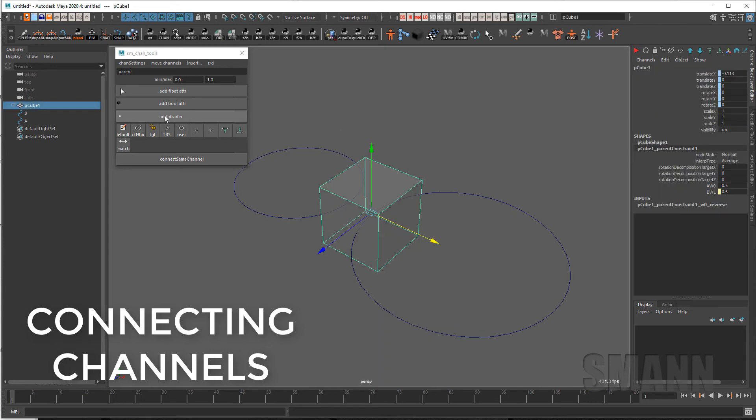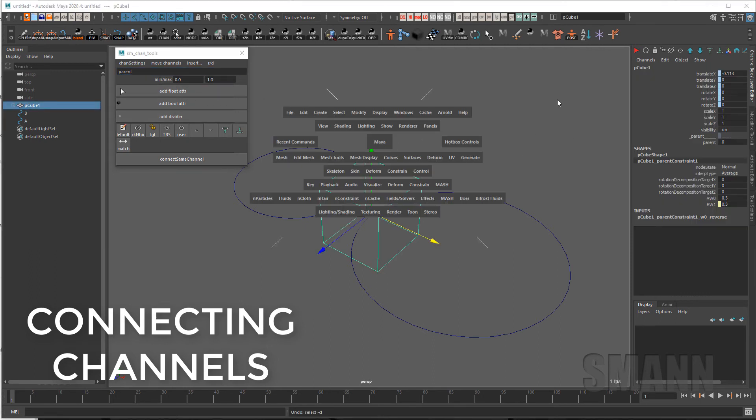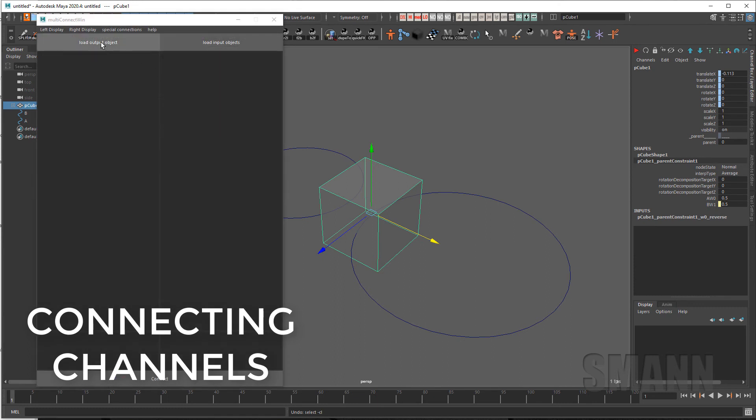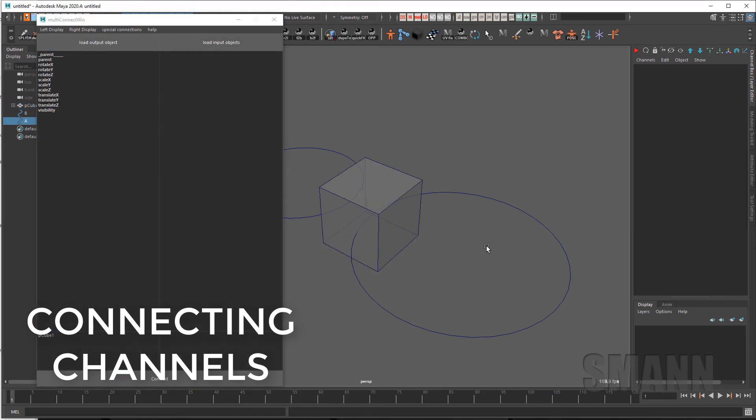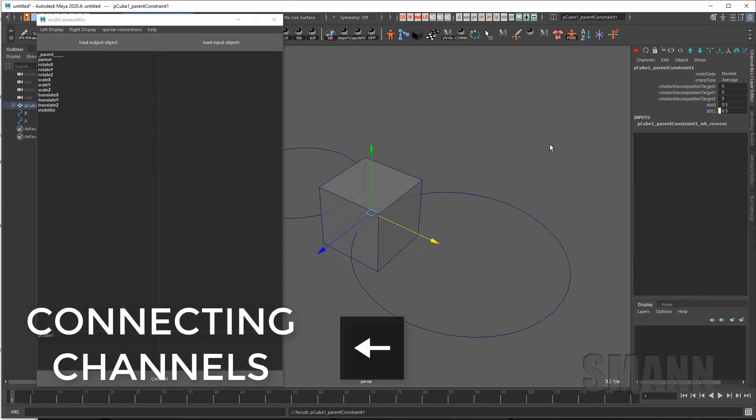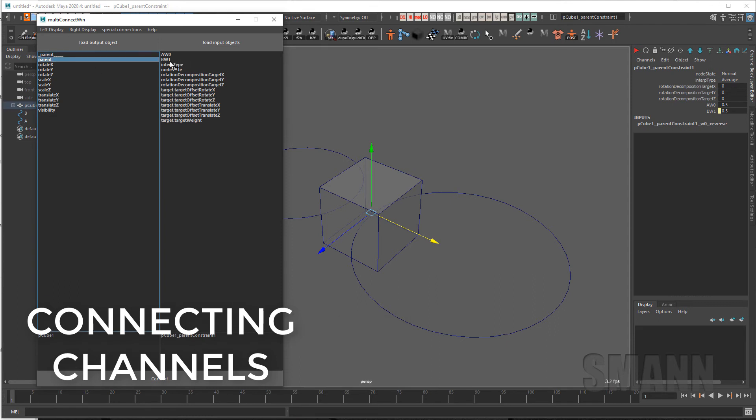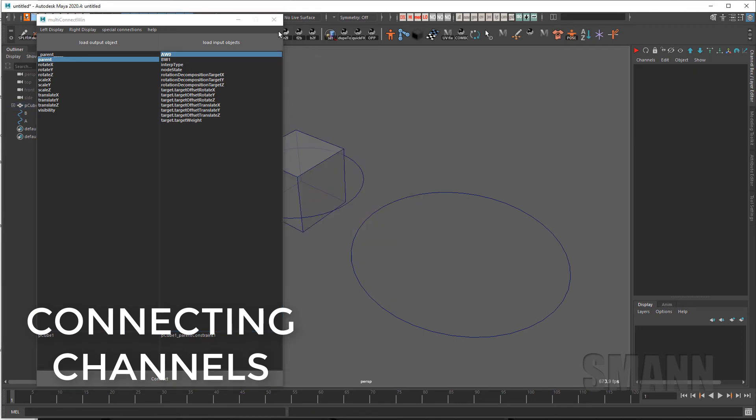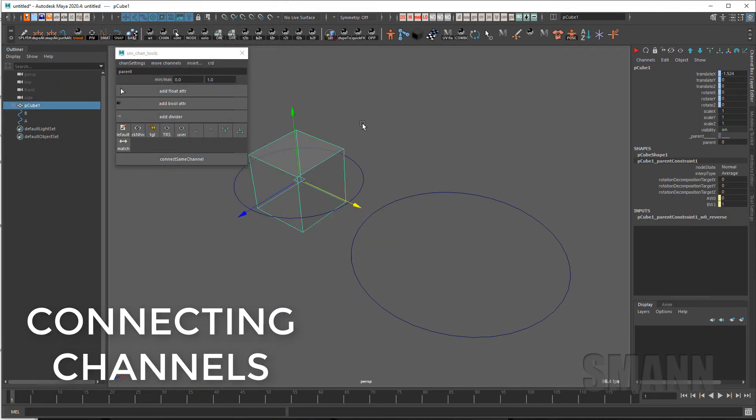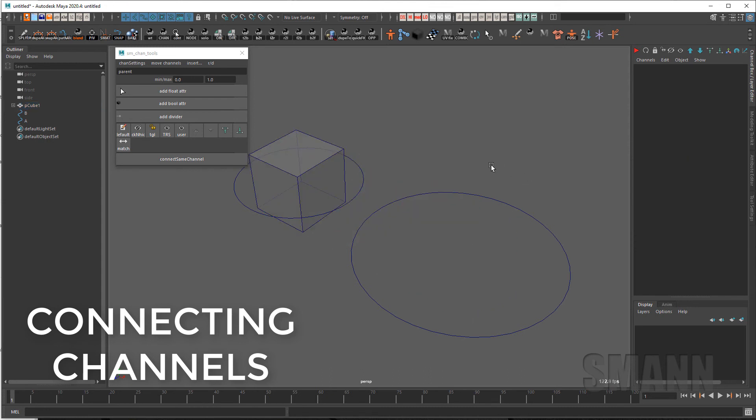So if I want to finish this off I can add a divider, add a float to my cube here and I will just connect that directly to the constraint parent and to connect that so now I actually have a channel on here that I can swap between the two parents nicely.